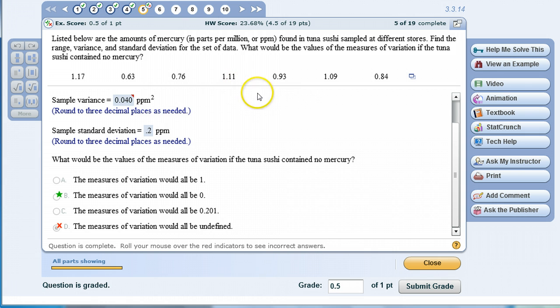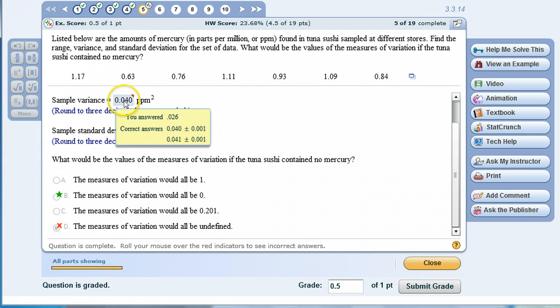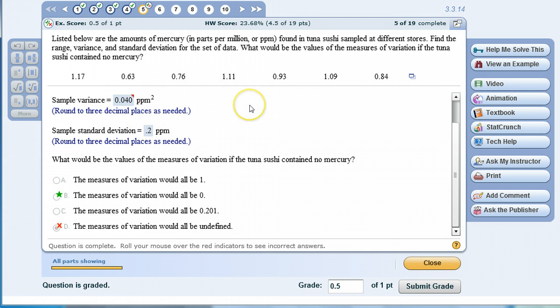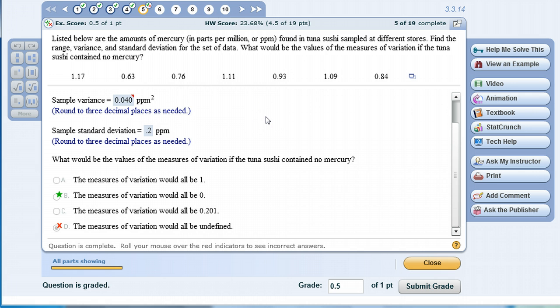You can see this student got the answer for the sample variance wrong but did get the correct answer for the sample standard deviation. Let me walk you through how to use StatCrunch to calculate the variance and other descriptive statistics.